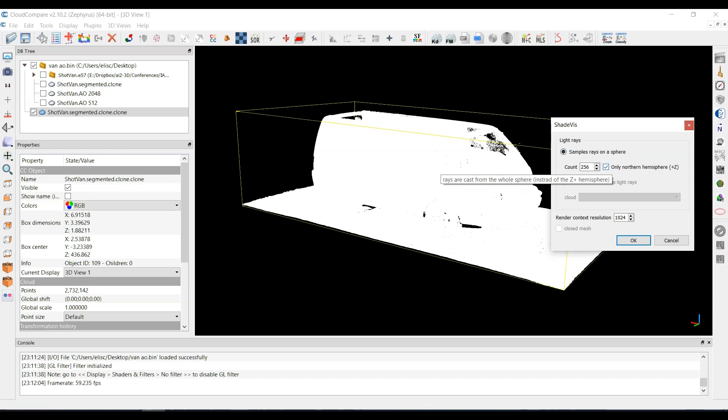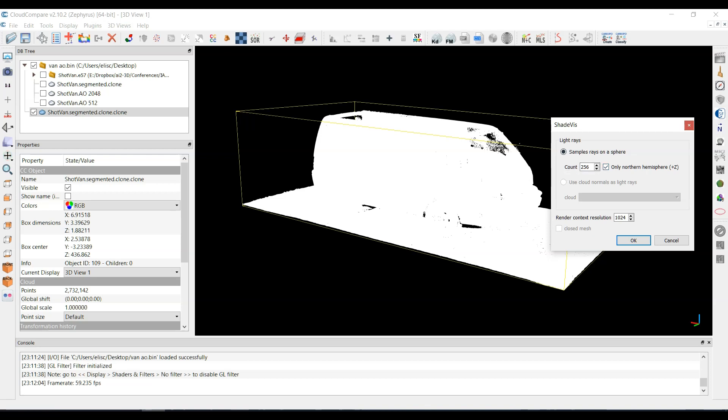Only northern hemisphere. Now if you had a model that was possibly rotated differently or wasn't in proper space, you either move it so that the z-axis is up, or you can uncheck this value and then just have it cast rays in different directions.